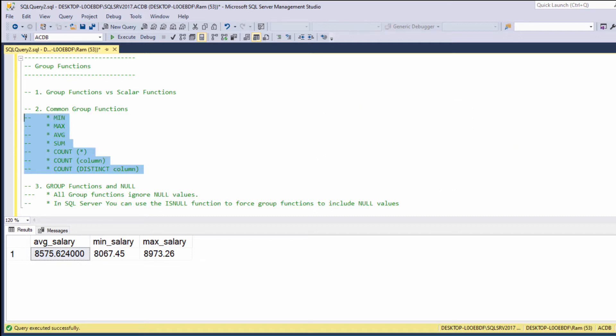In this lesson, we are going to learn how to use the following group functions: minimum, maximum, sum, average, and count. So let's begin.